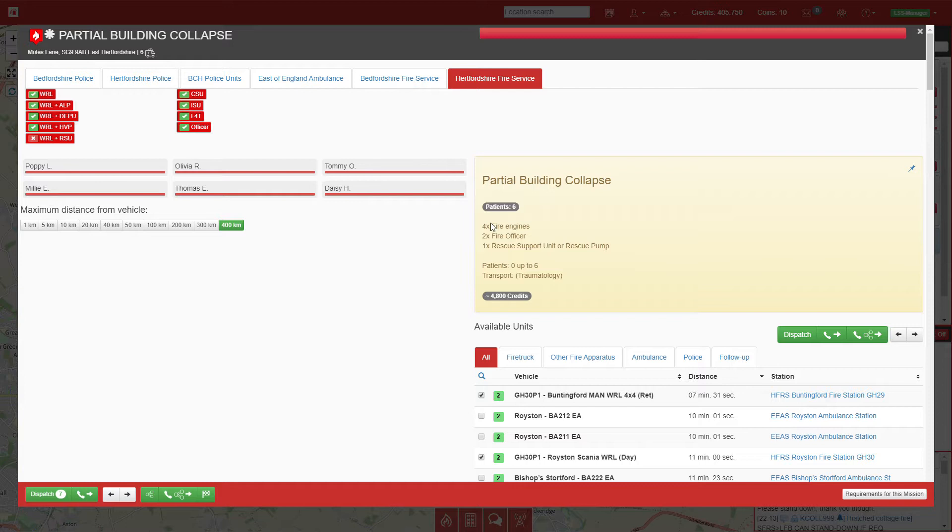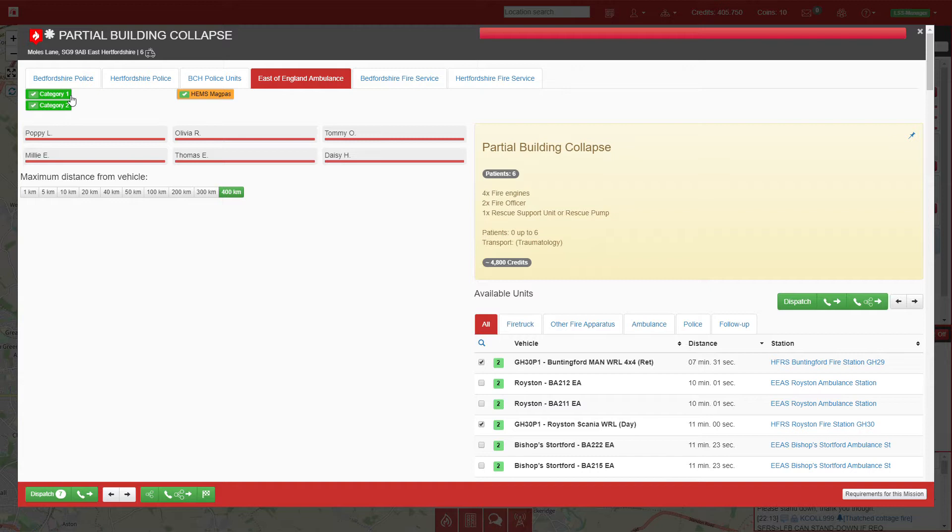On top of that we're going to need one, two, three, four, five, six ambulances. We'll get the ambulances up here and also call out the air ambulance to the school as well.